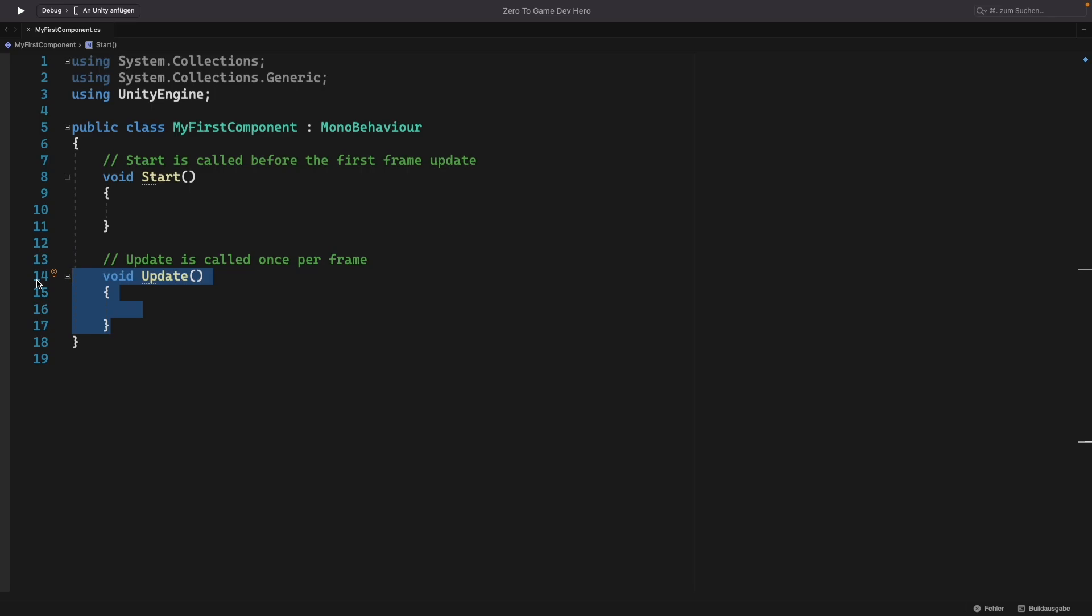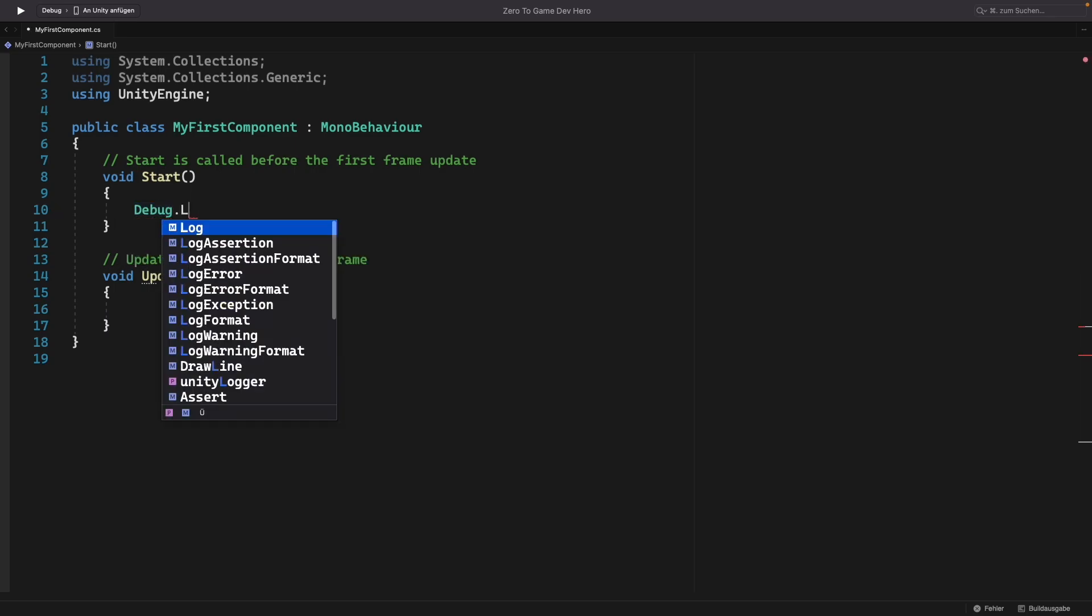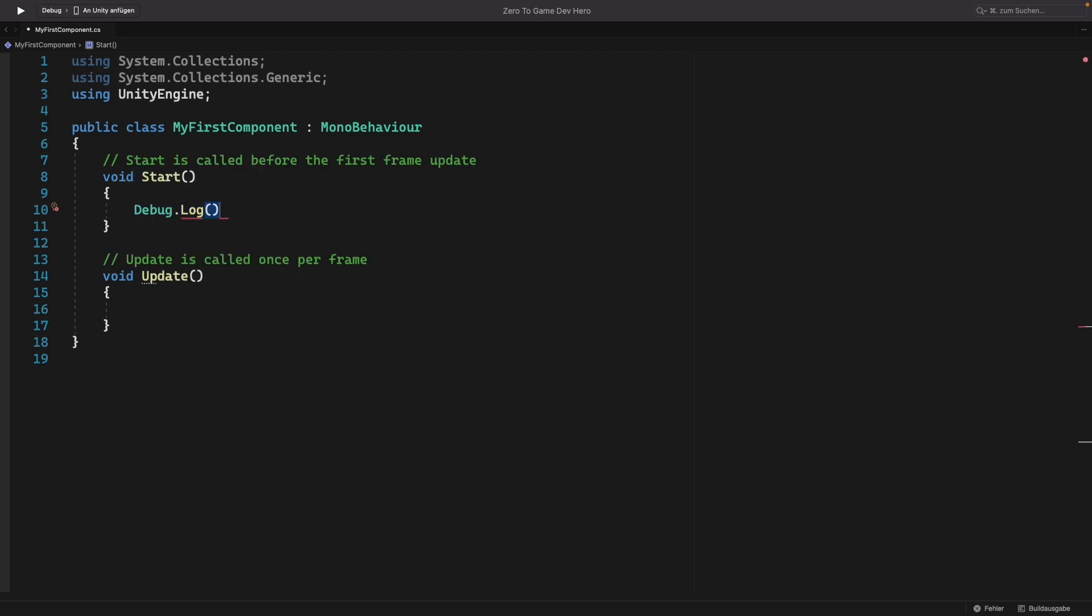Now let's try out our start and our update. Let's display a text in Unity's console when start is called and when update is called. Then you can see better how they work. Here in Unity, we do not use ConsoleWriteLine to display something. But we use DebugLog. It works almost the same. So here we can write DebugLog.